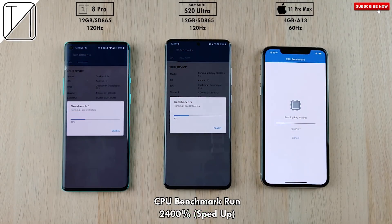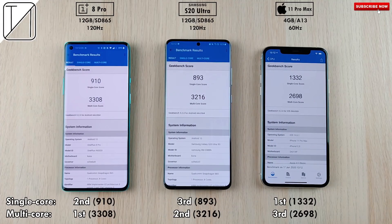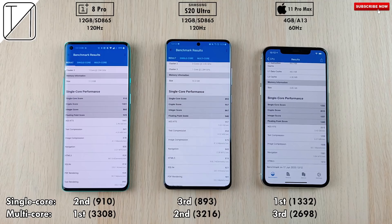We're running the CPU benchmark on all three devices to test multi and single core performance. For single core performance, the iPhone comes out on top with 1,332 points. Second place is the OnePlus 8 Pro with 910 points, and last is the S20 Ultra with 893 points. This is very interesting, given that the A13 Bionic's clock speed is actually lower than the Snapdragon 865's core clock speeds on the OnePlus 8 Pro and S20 Ultra.